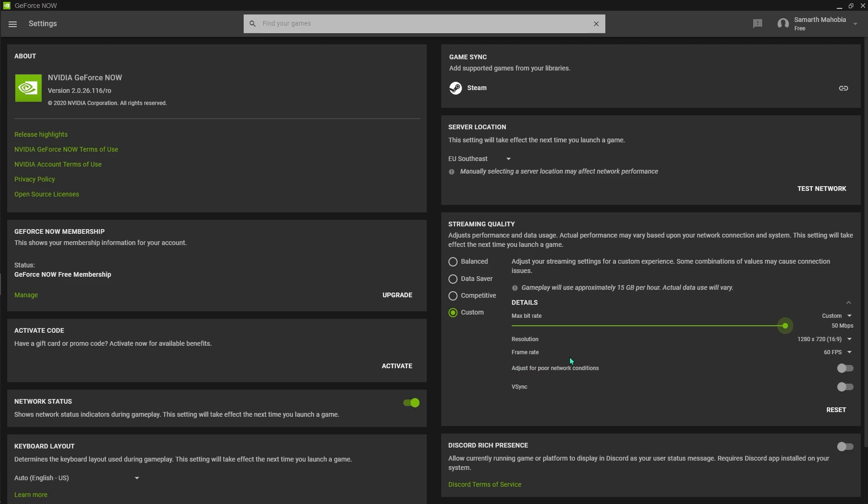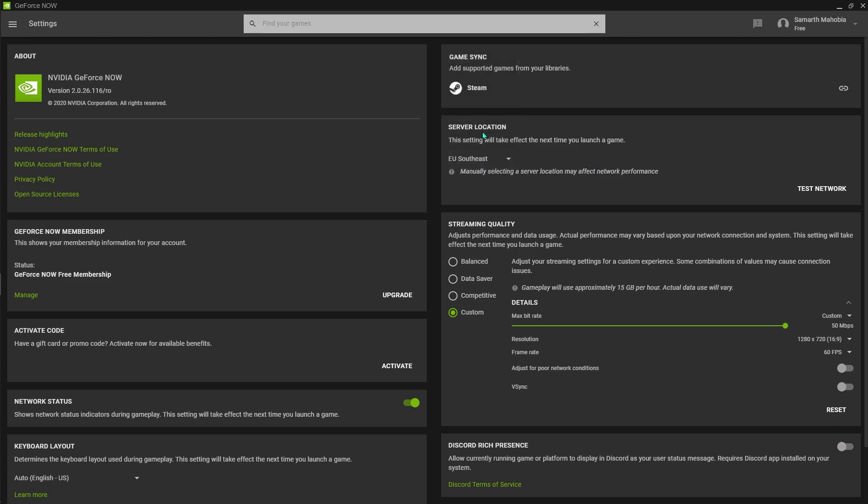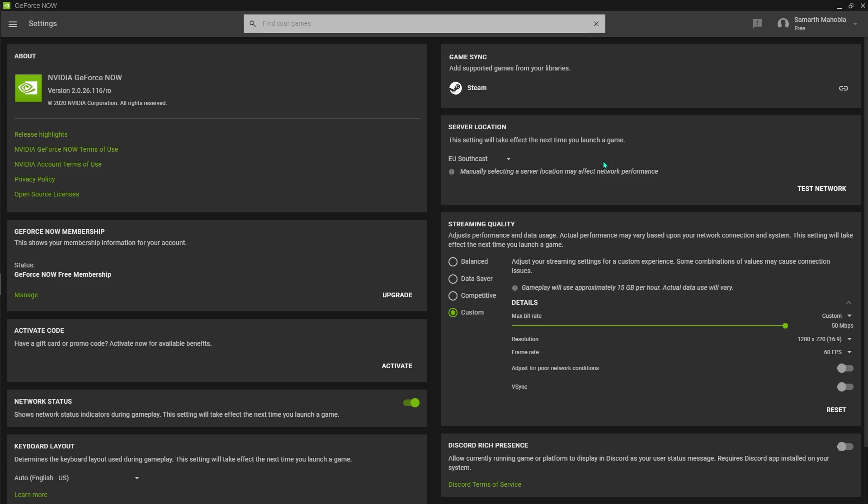Then make sure adjust for poor network connection is turned off. This is going to be giving you blurry screen. And the vsync by default should be turned off. Also make sure that your Discord rich presence is turned off.